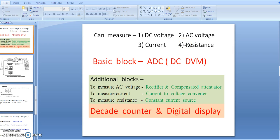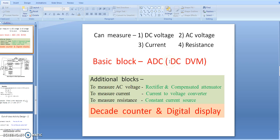To measure resistance, the basic block is again the ADC (DC DVM). The additional block required for resistance measurement is a constant current source. That constant current is passed through the resistance, and the voltage across the resistance is given as input to the DC DVM.